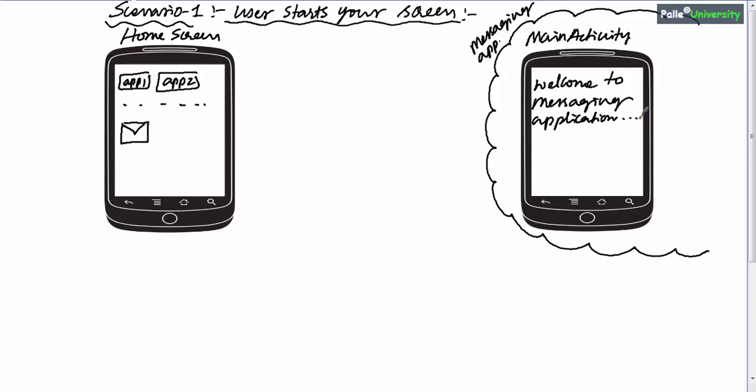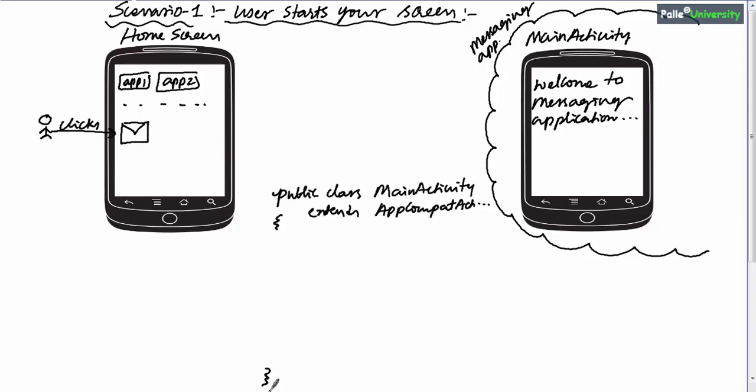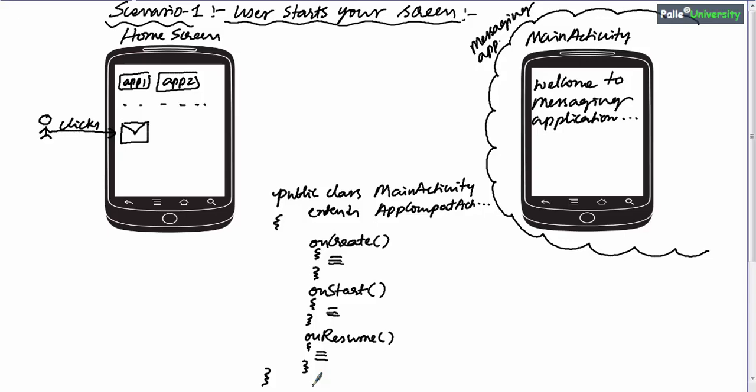When the user clicks on this messaging icon, Android will internally open the first screen of the messaging application. Now let's see the life cycle flow for this. In the Java file, public class MainActivity extends AppCompatActivity — by default the onCreate lifecycle method will be there. Just below onCreate, let's say there are two more lifecycle methods: onStart and onResume. Though order doesn't matter, as a good programmer you should practice this order.